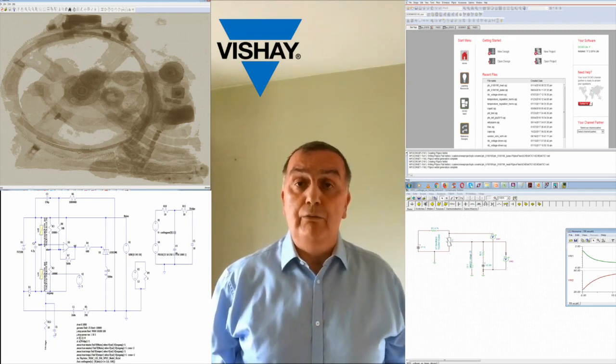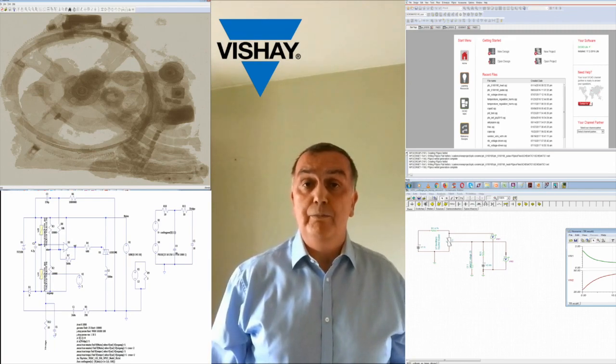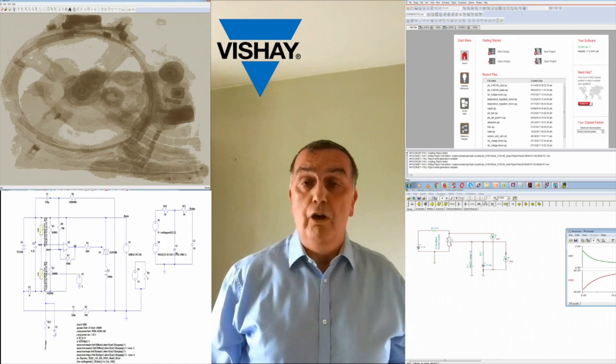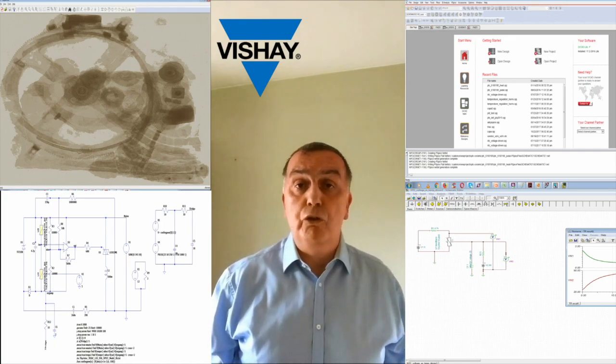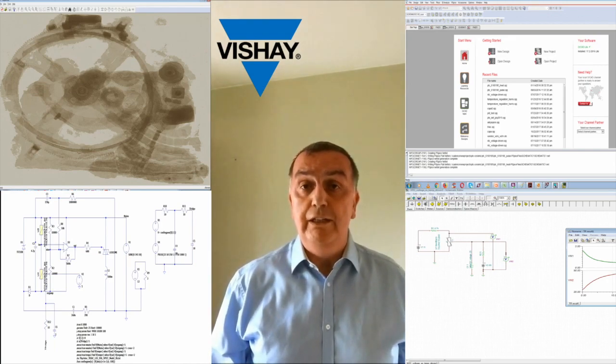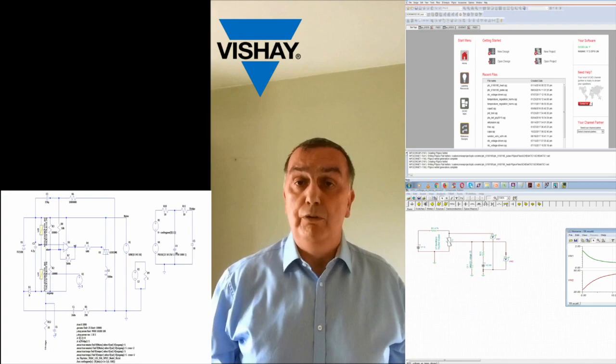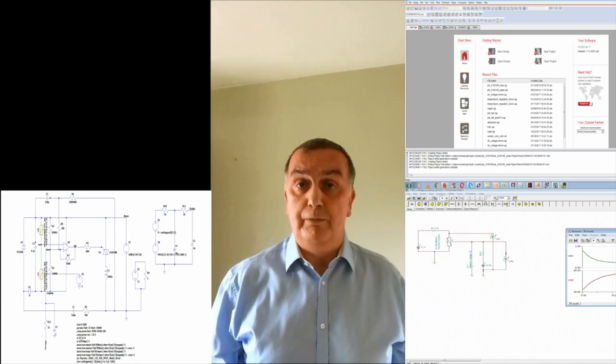Today I would like to show you an LTSPICE simulation of an in-rush current limiting application in a rectifier circuit with a PTC thermistor.